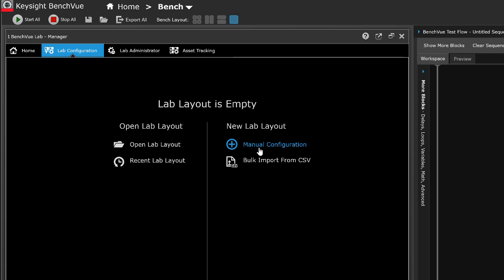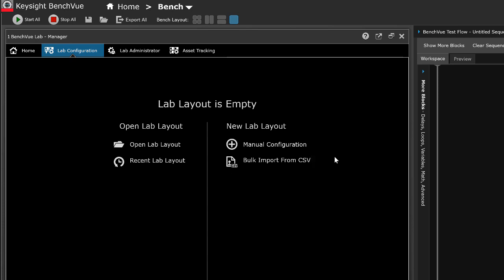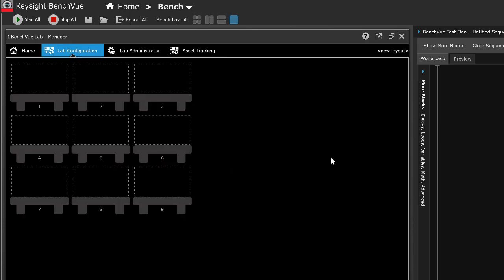Let's use the first method, Manual Configuration. Select the number of columns and rows of test benches. The Benchview Lab can support up to a maximum of 100 benches. Here, I have selected 3x3 layout.